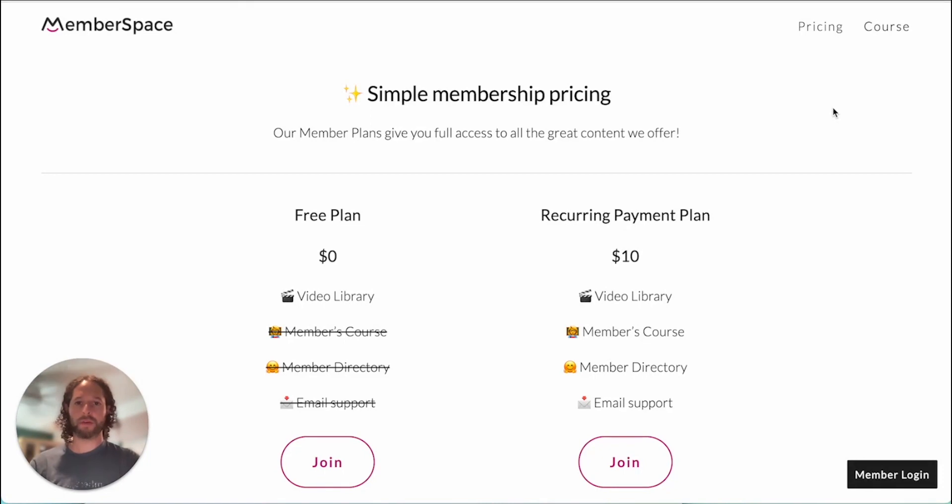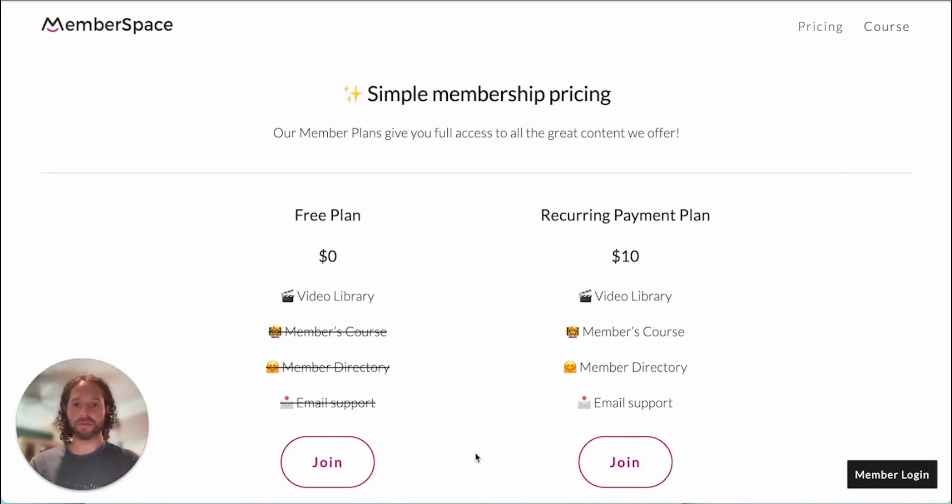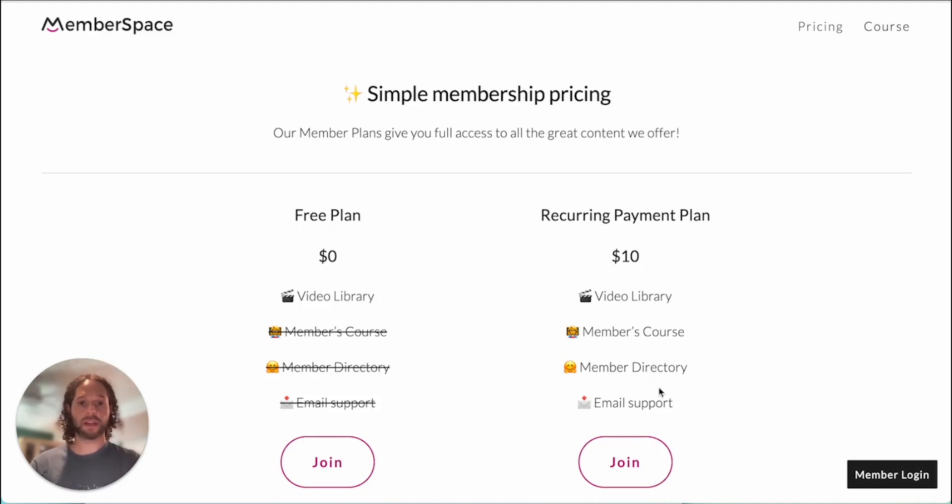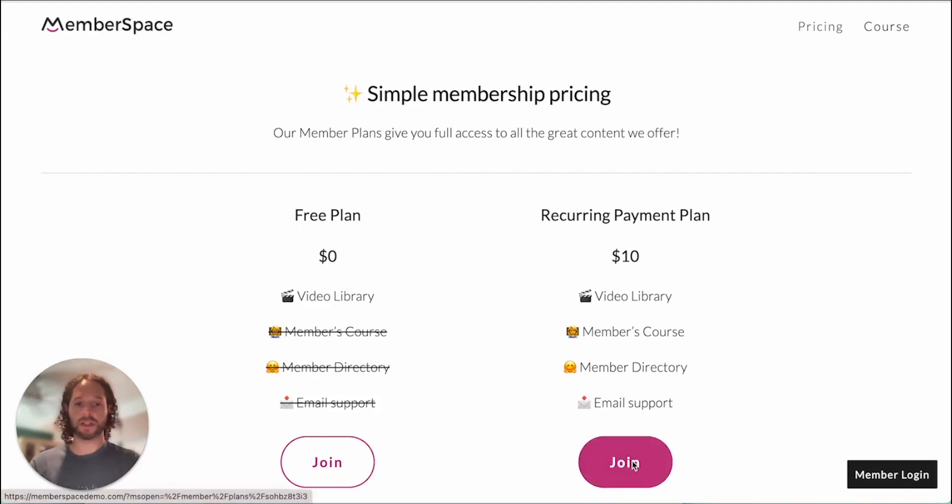Okay, we're back on our website now. I've copied and pasted those member plan links into these join buttons here. So we have a free plan and our recurring payment plan. We're going to sign up for the recurring payment plan and show you what that experience is like for members. So we're going to click join.